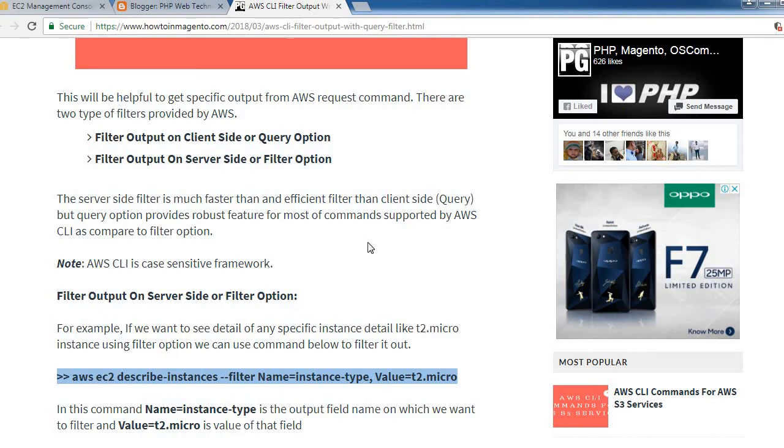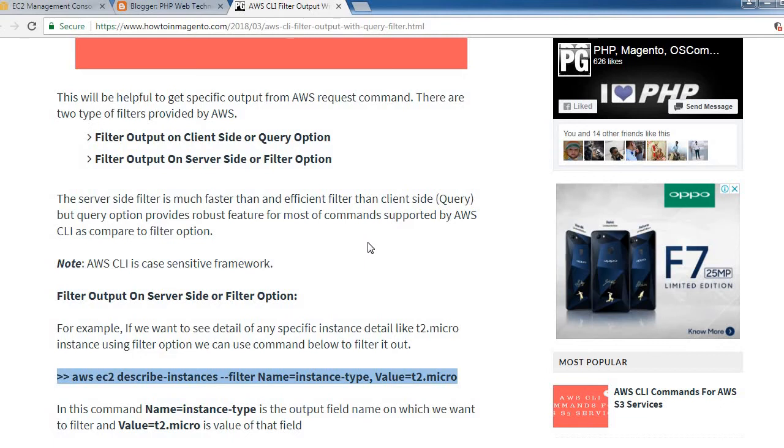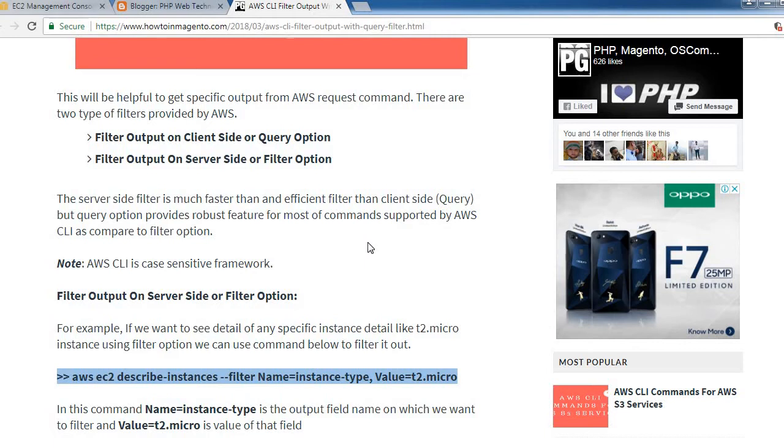There are two types of filters provided by AWS: filter output on client side, also called query option, and filter output on server side, also called filter option. Server-side filter is much faster and more efficient than client-side query, but query option provides robust features for most commands supported by AWS CLI.